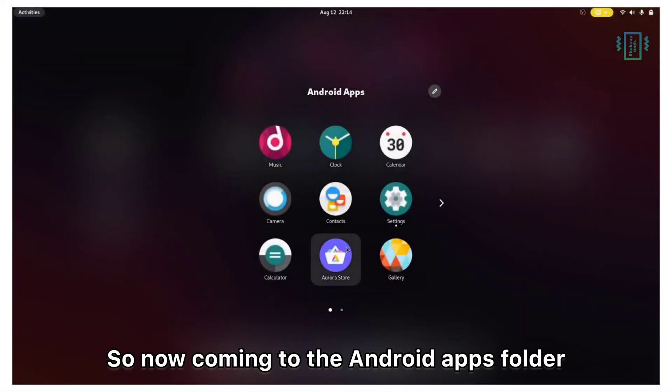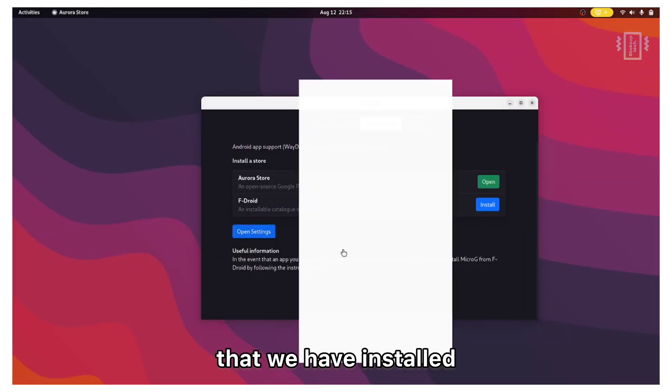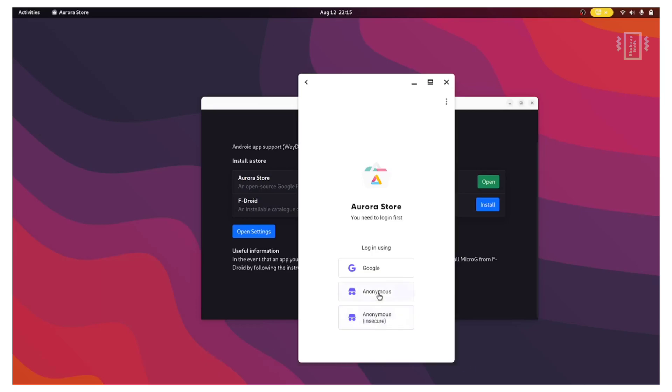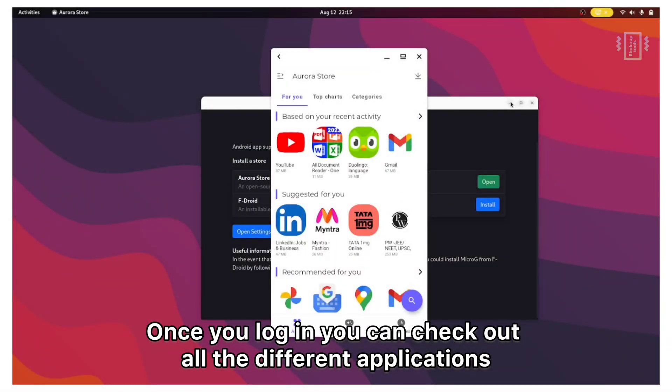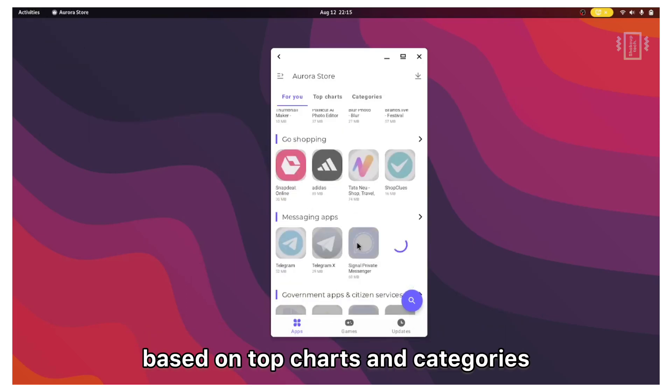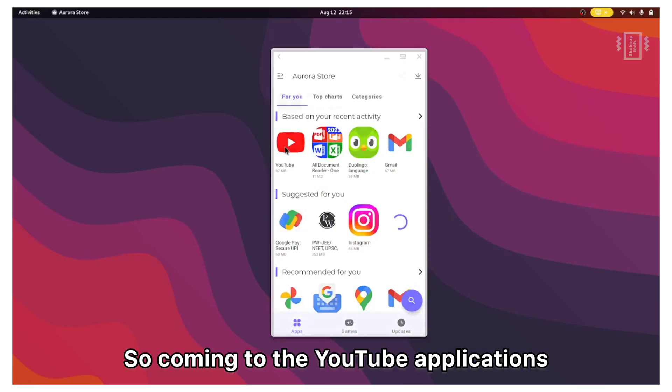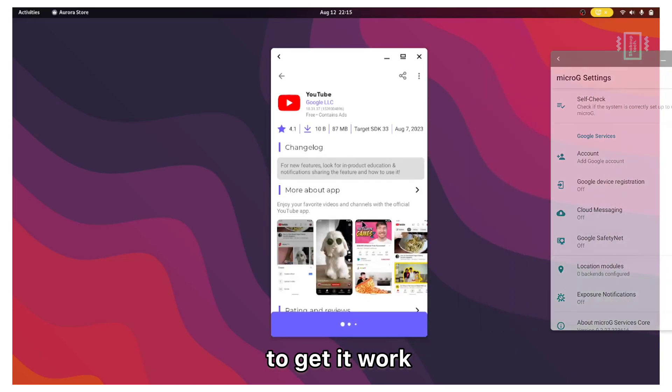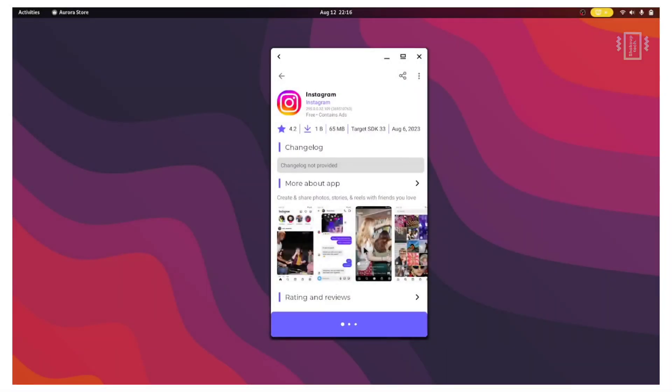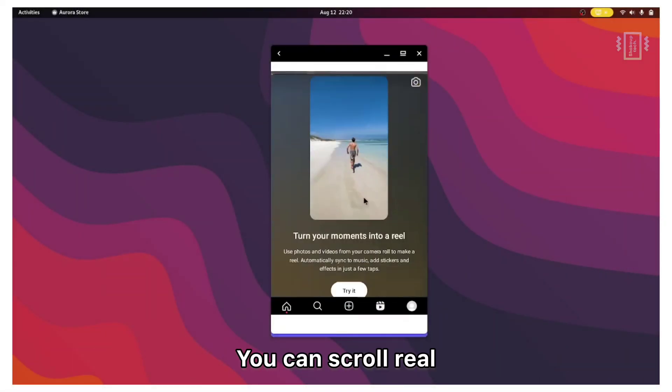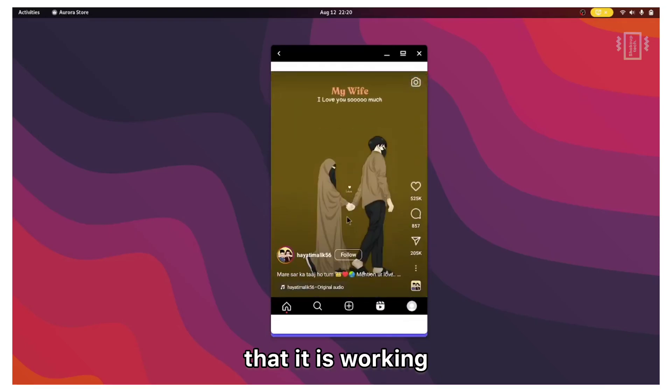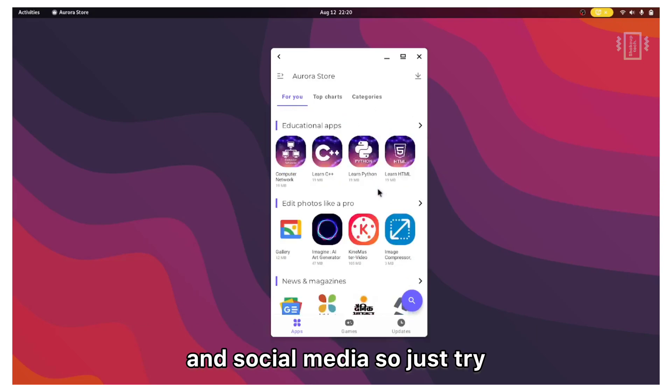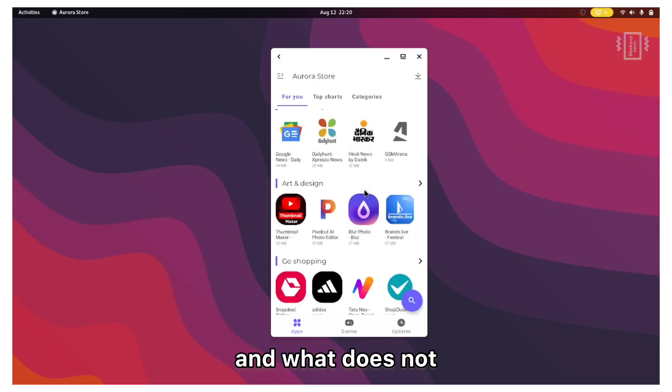Now coming to the Android apps folder, we can open up the aurora store that we have installed. We have three options to log in, but it is recommended to use the second one which is anonymous. Once you log in you can check out all the different applications. They are all categorized based on top charts and categories. Coming to the YouTube application, in general Google applications will not work right off the box. We need the MicroG to get it to work because it requires Google Play services. But apps like Instagram do work without any issues. You can scroll reels and all that. So it's good to see that it is working. We also have a lot of other applications related to shopping and social media. So just try and see whatever works and what does not.